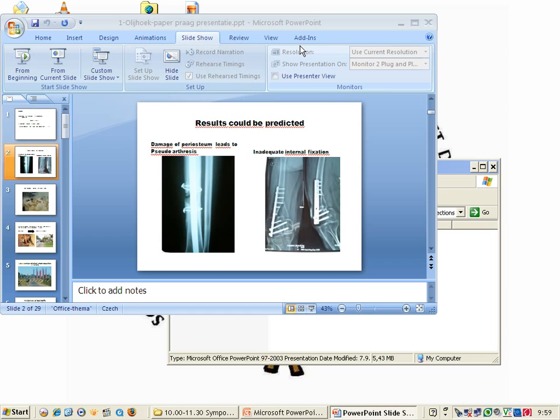On the left side you see an internal fixation, but the problem there is a very tight band around the periosteum, so this will end up in pseudarthrosis. On the right side, using inadequate internal fixation, ending up in infection as well.